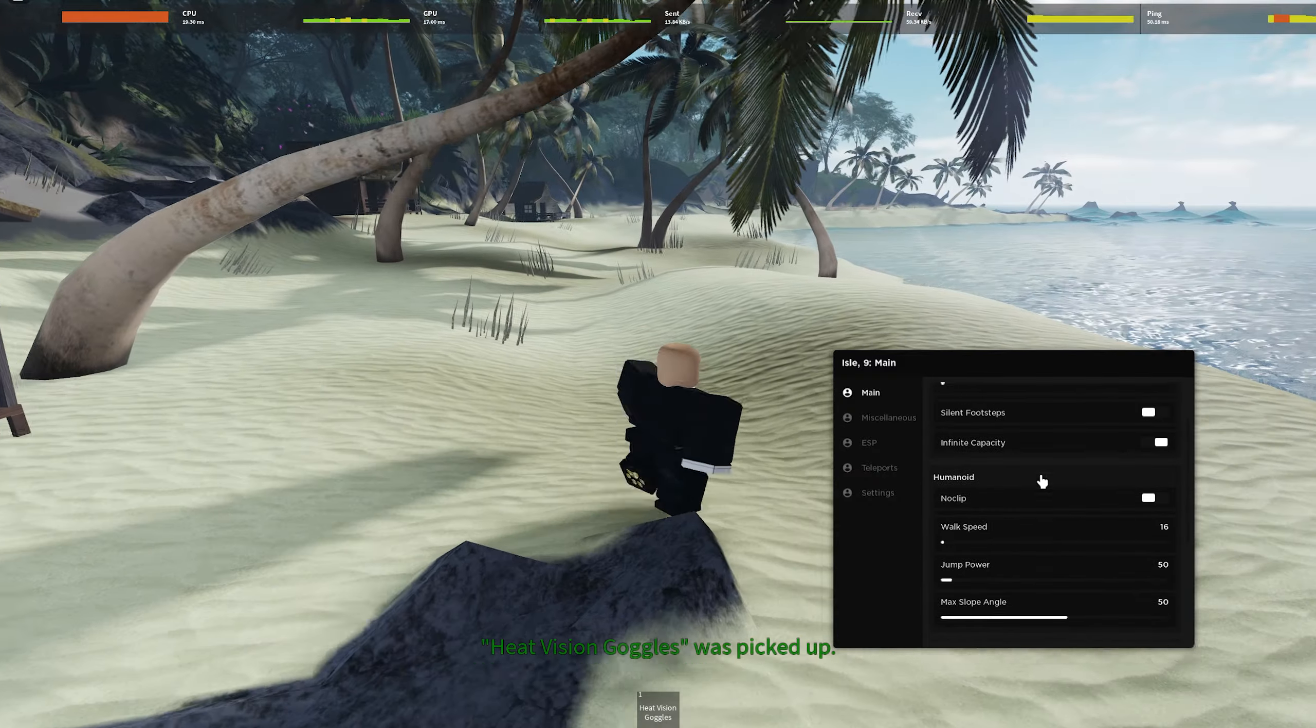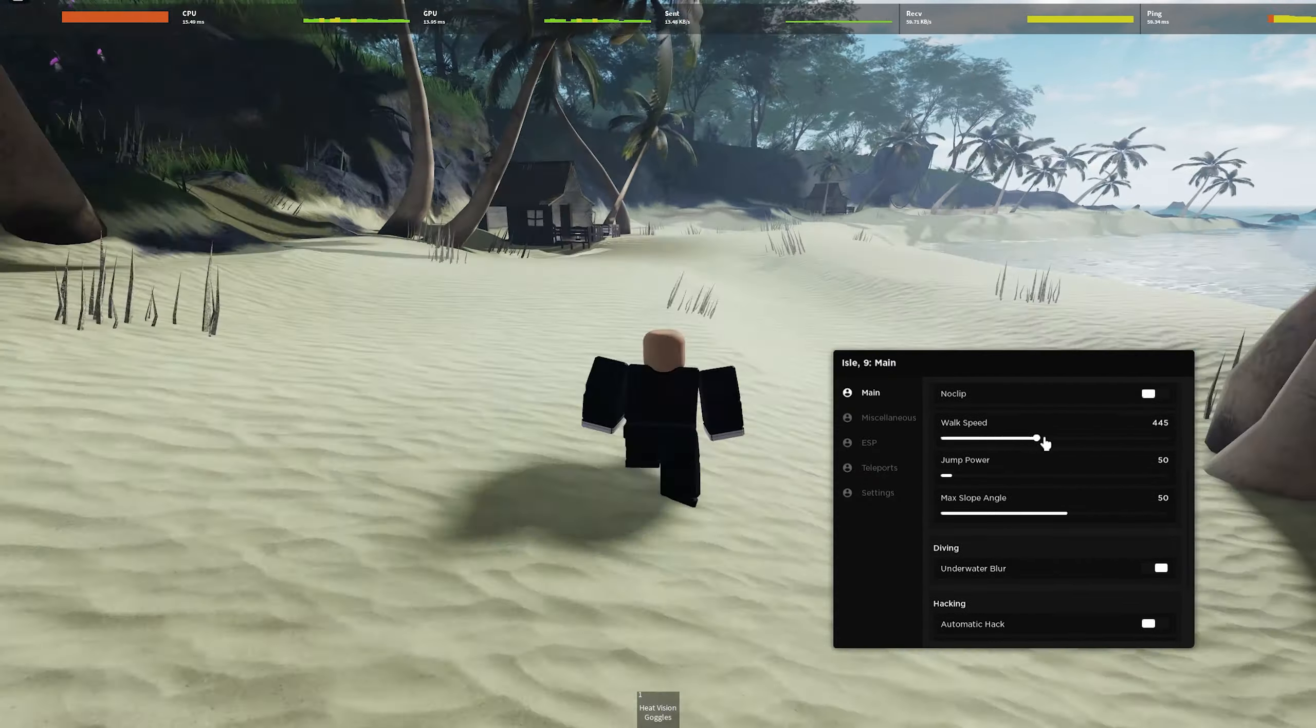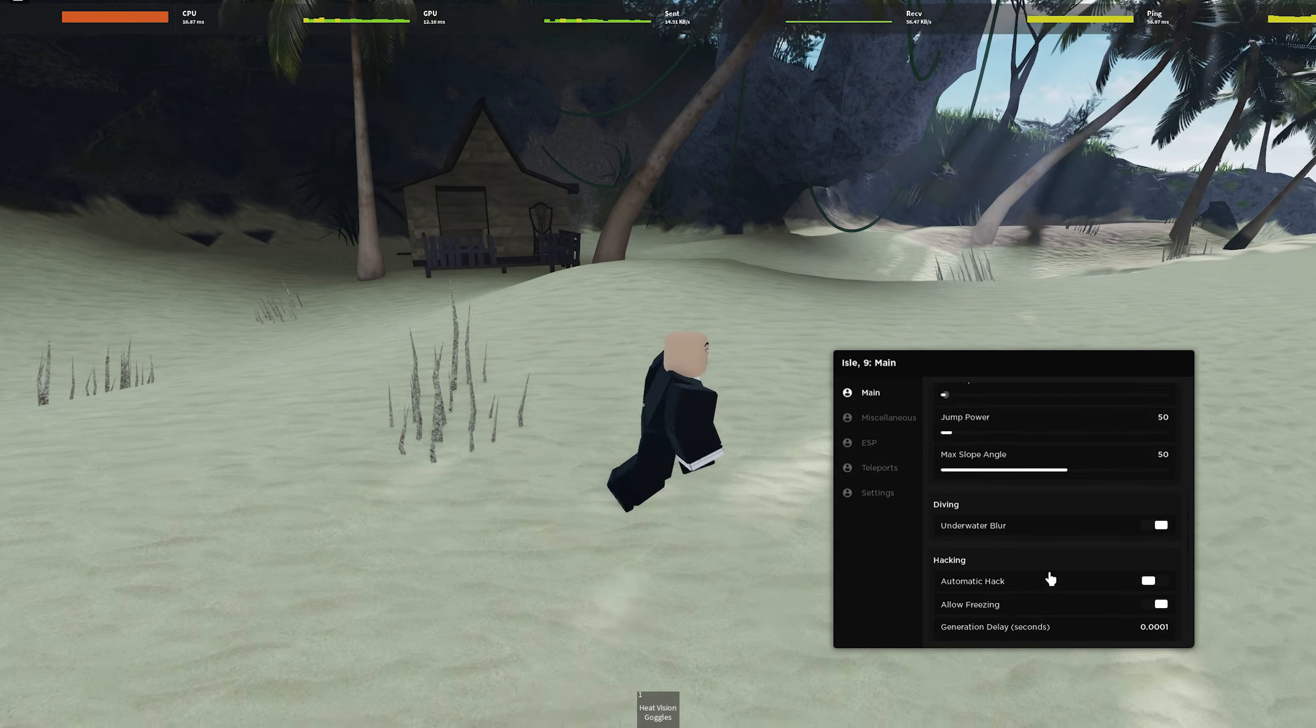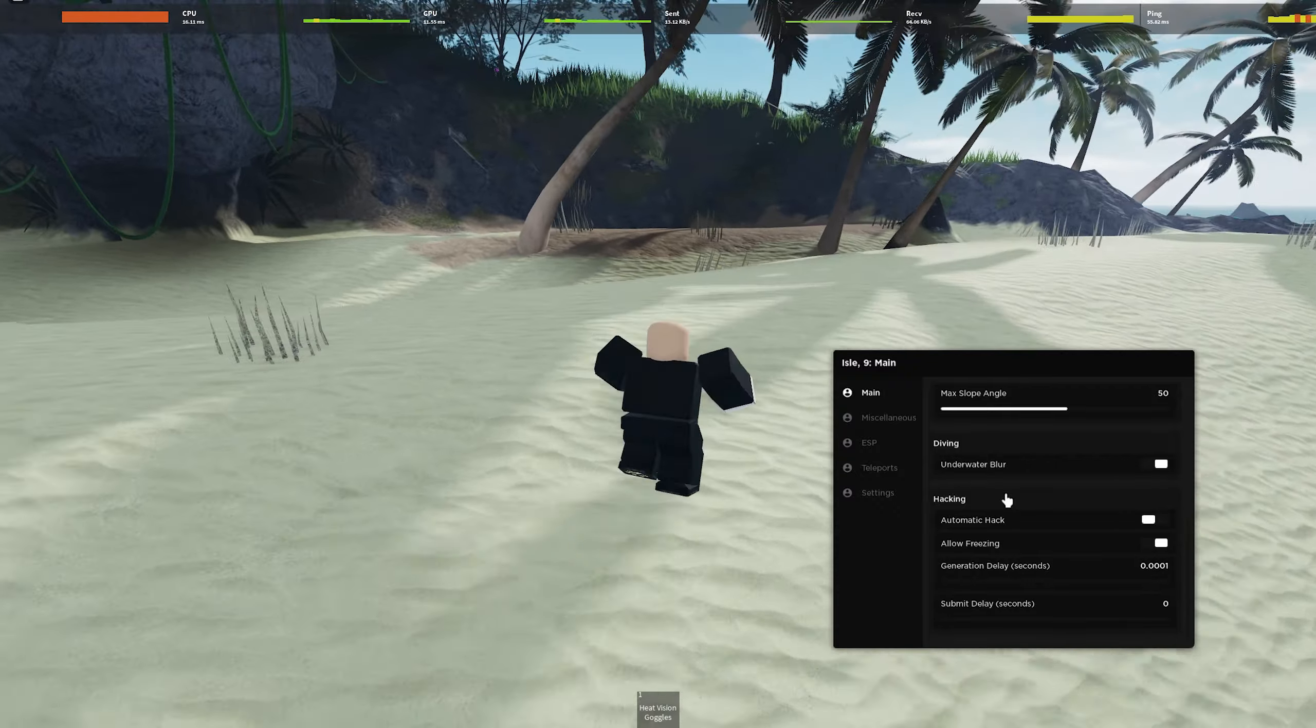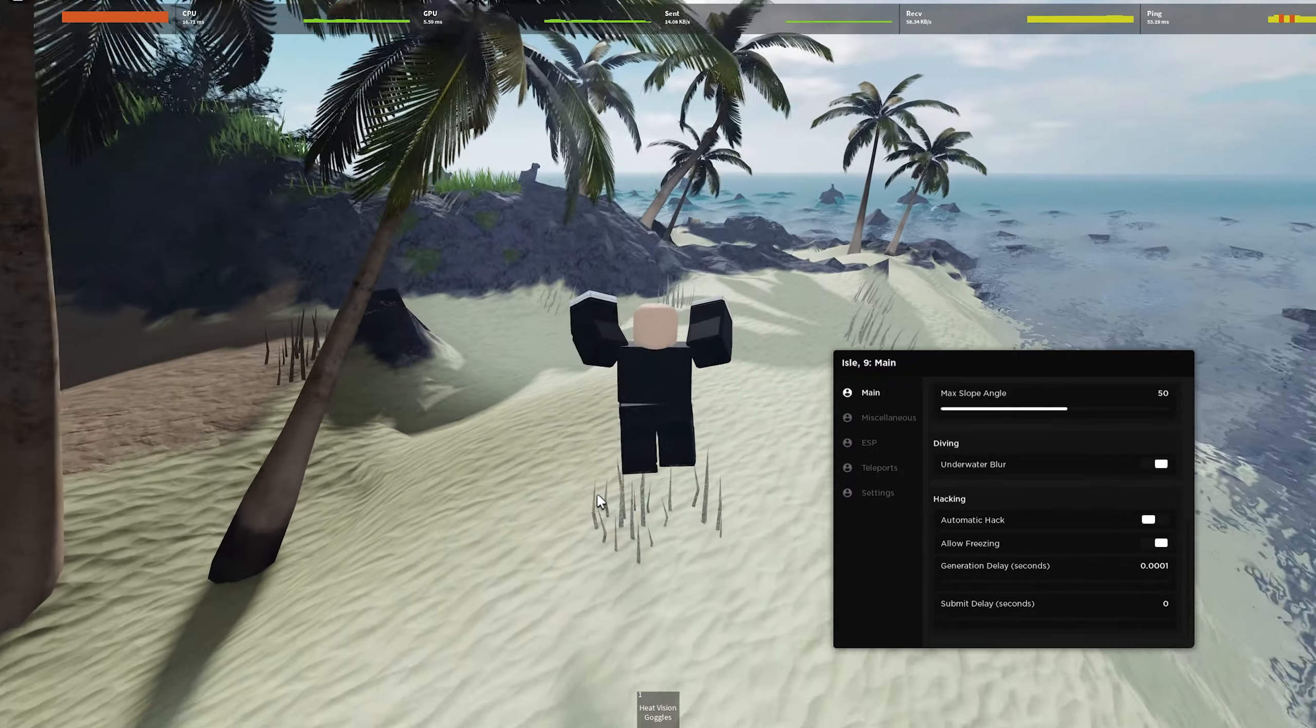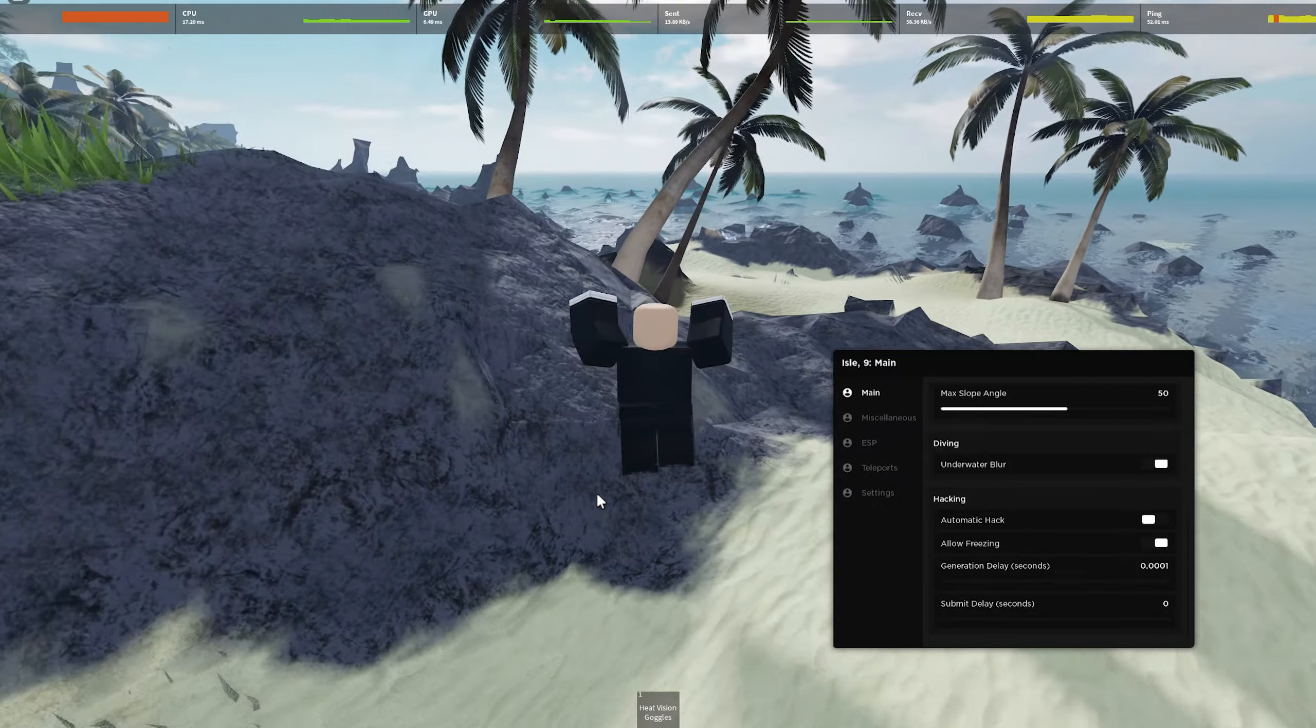They have a bunch of walk speed shit and walk speed actually works. So you know, you can turn up your speed and zoom around. There's water blur, but you can turn that off over here. The hacking is for whenever you get like this thing you can hack into stuff and basically what that does is it'll automatically do it for you.